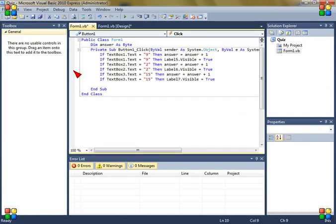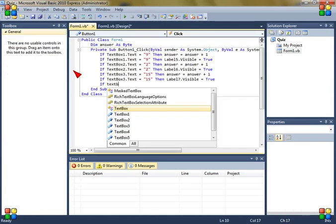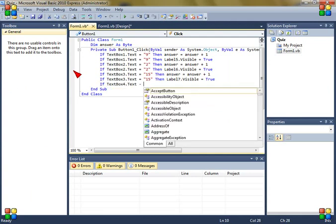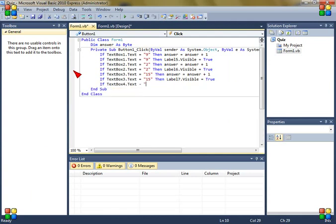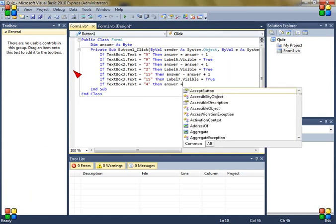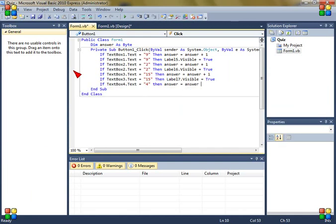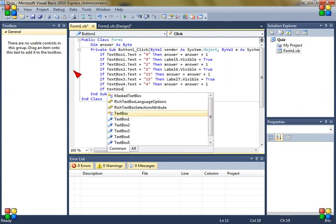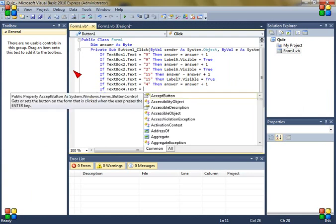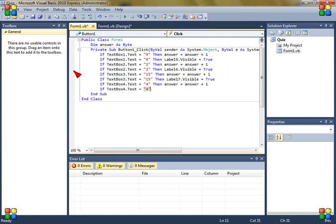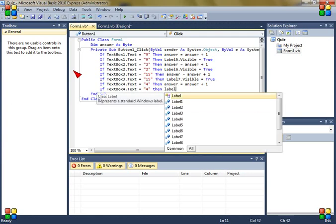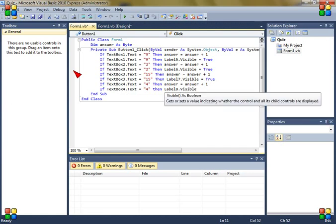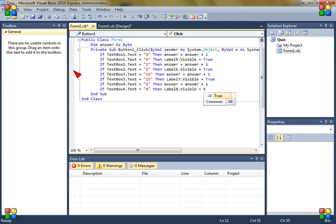The next answer is 4 so if textbox4.text is 4 then answer is answer plus 1. If textbox4.text is 4 then label8.visible is true.